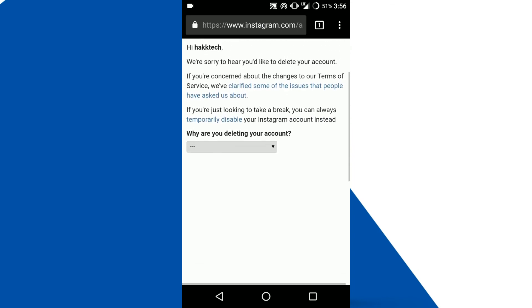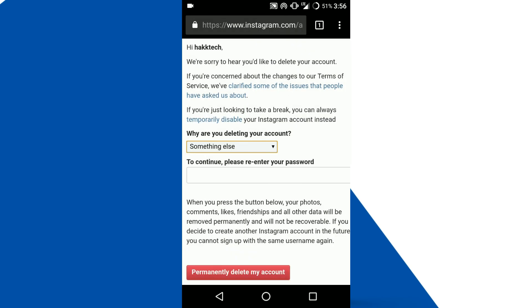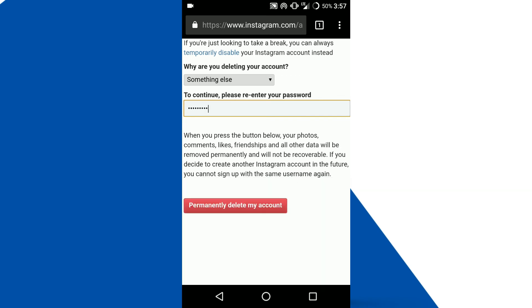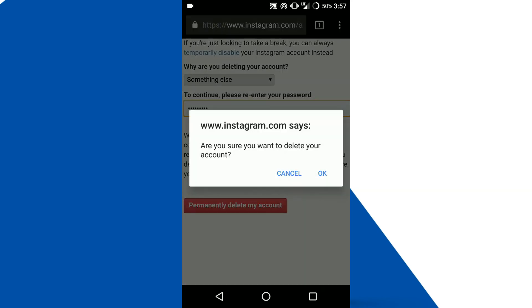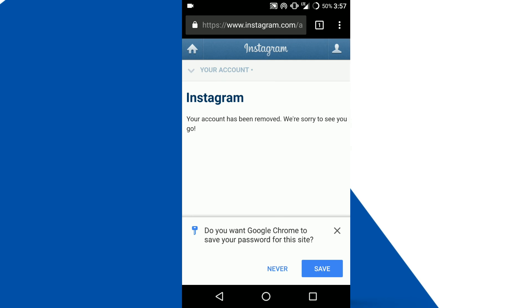Here you can view the reason for deleting your account and re-enter your password over here, then tap on the permanently delete my account button. Now your account is successfully deleted from Instagram. That's all guys.